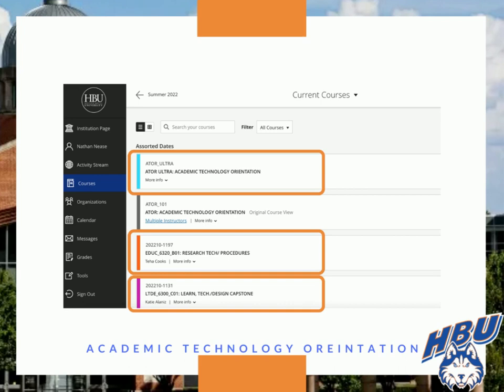Ultra courses are assigned a neon color like blue, orange, magenta, green, etc.